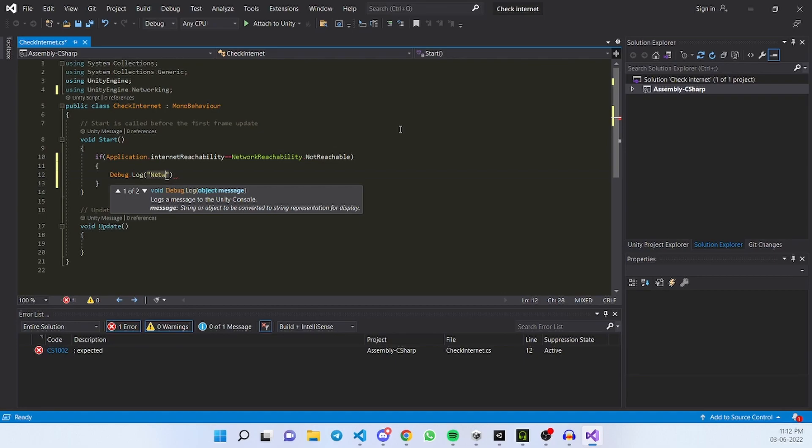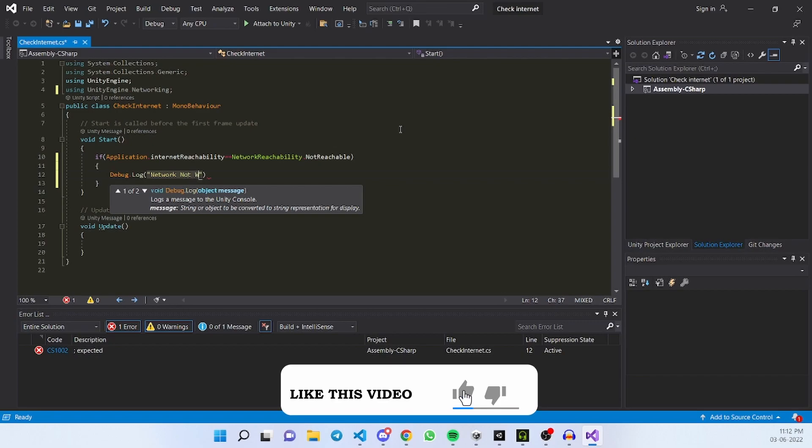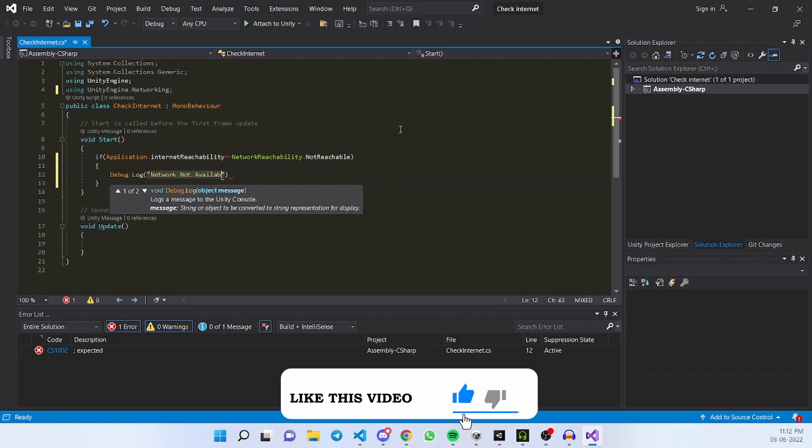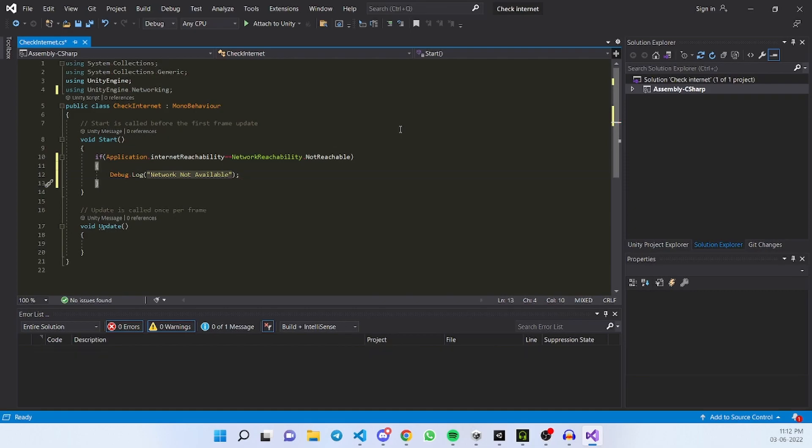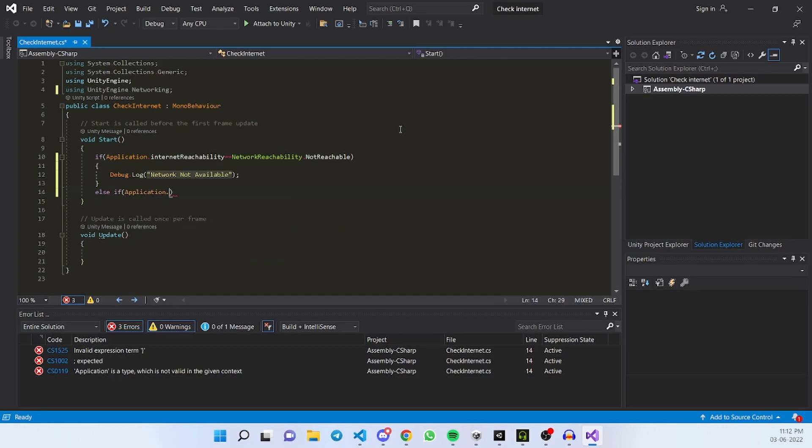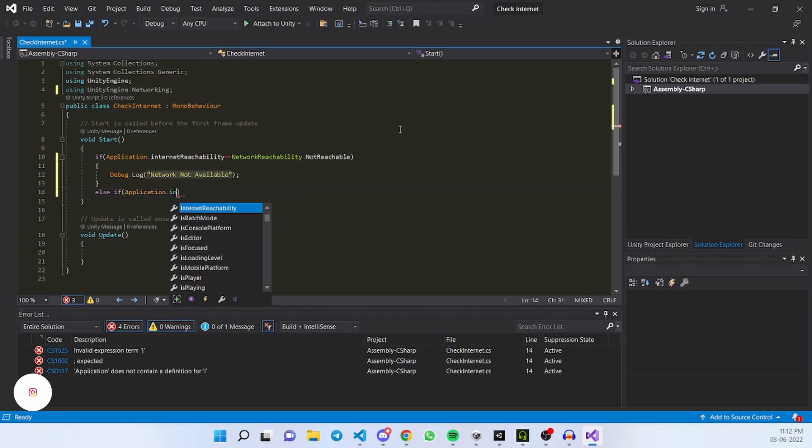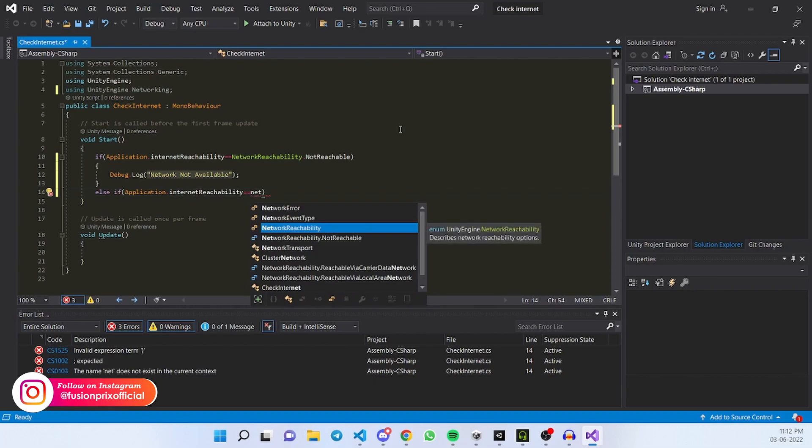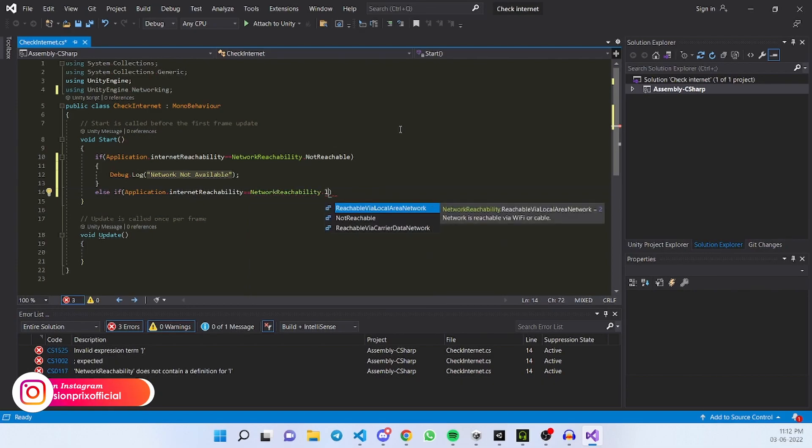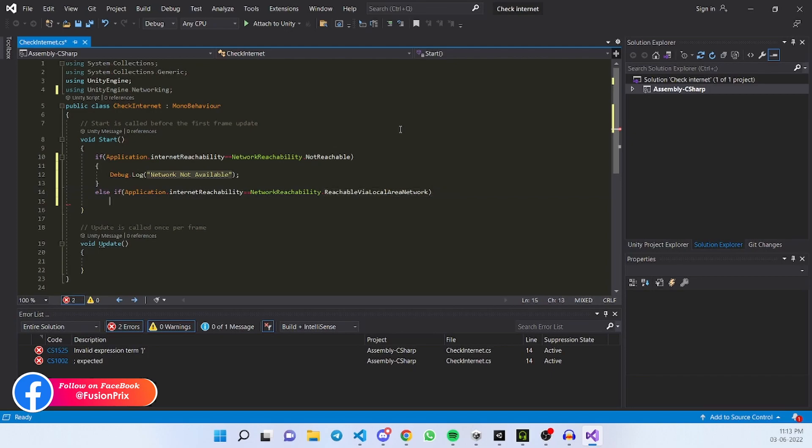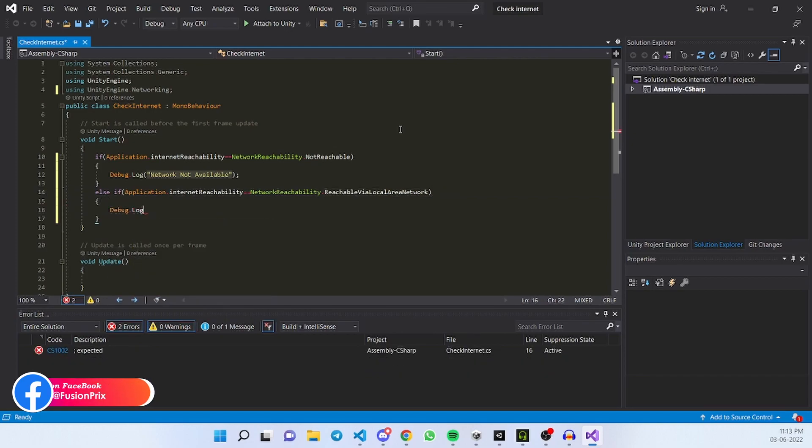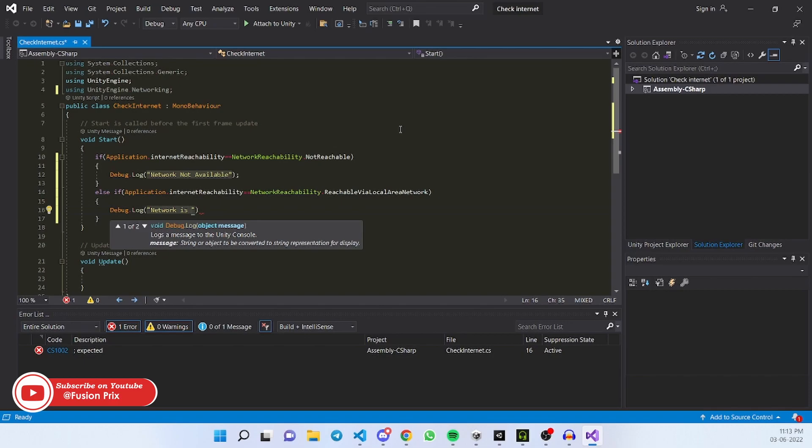else if Application.InternetReachability. The local area network is the Wi-Fi of our mobile phone or PC. Debug.log, Network is available through Wi-Fi,